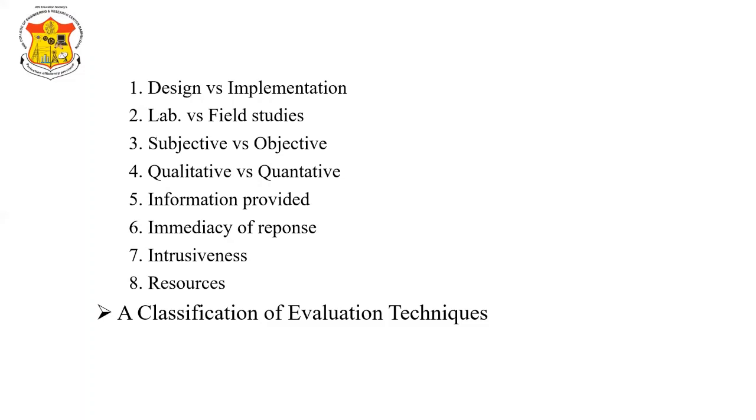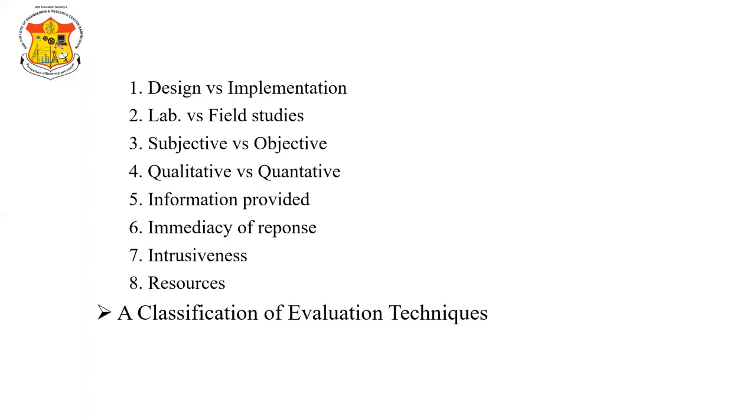The classification of evaluation techniques. Using the issues discussed in previous sections, we can classify the evaluation techniques we have considered. This allows us to identify the techniques that most closely fit our requirements. There are different classifications of techniques. Analytic evaluation techniques, experimental or query evaluation techniques, observational evaluation techniques, and monitoring evaluation techniques.